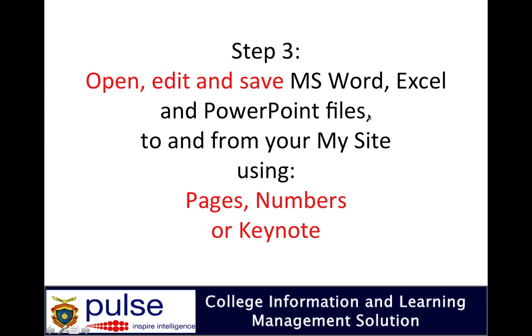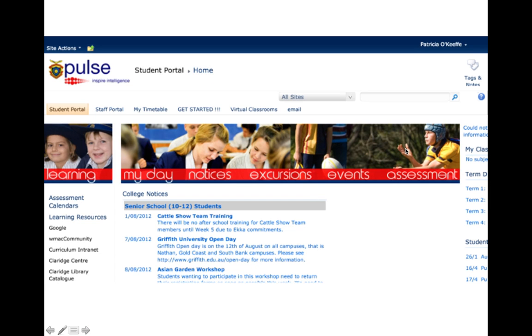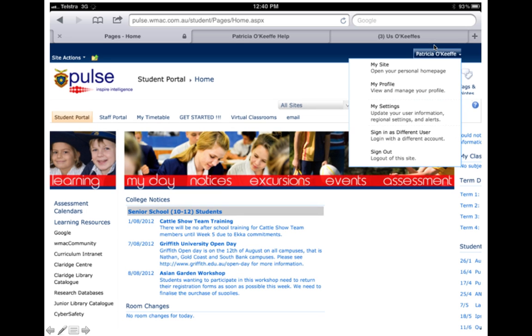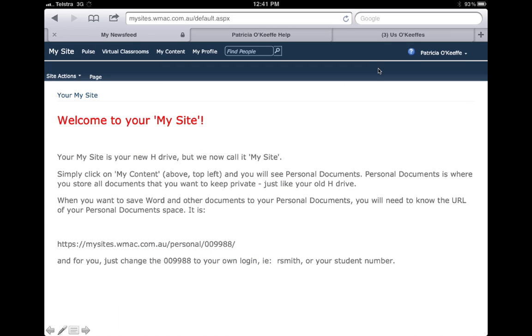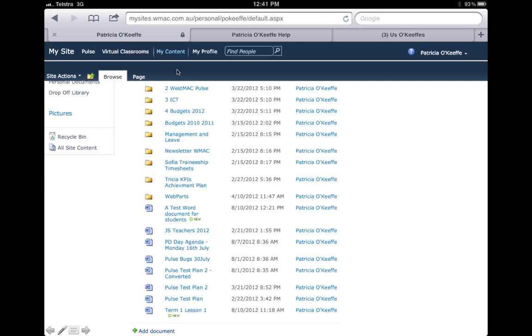Here's Pulse—this is my own My Site. Top right hand corner, one click on your name, one click on My Site, and as we know, one click on My Content. Here you'll see all my files and folders.